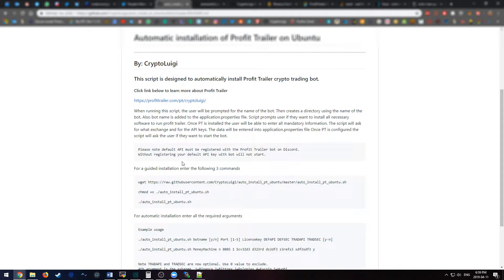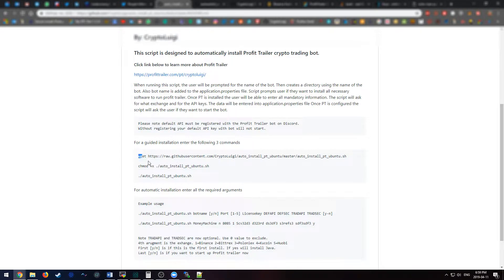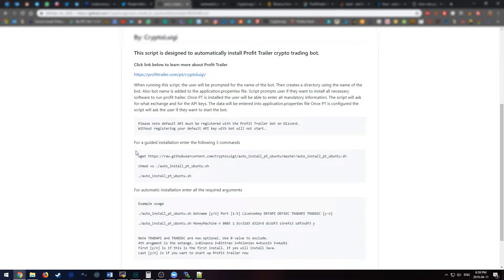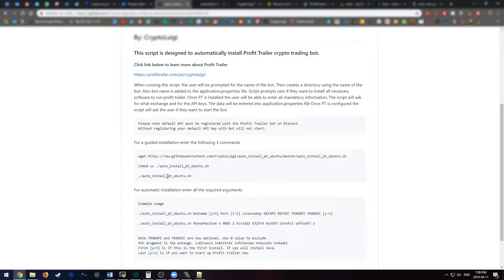Now, you need to run these three following commands to do a guided setup. The first command is a wget which downloads the script. The second one will give it execution rights. And the third one will run the script, and it will ask you for all the various values that it needs in order to start up the bot.